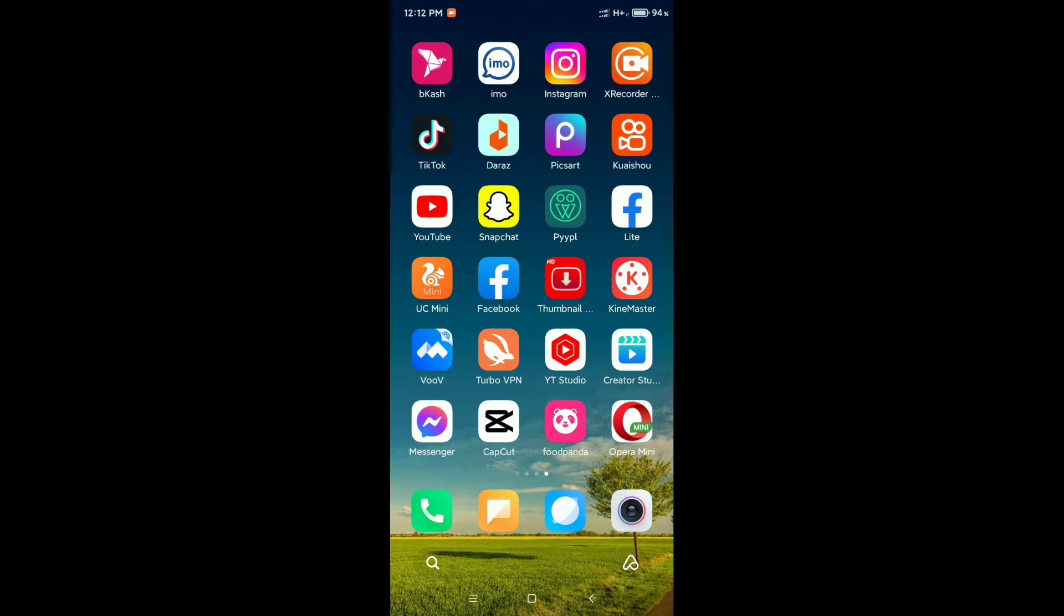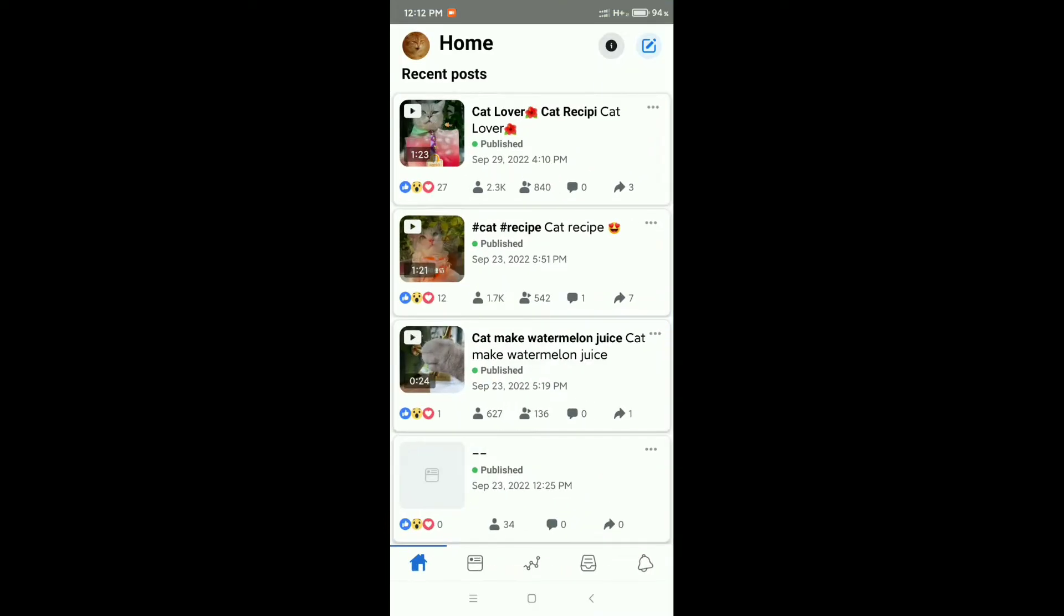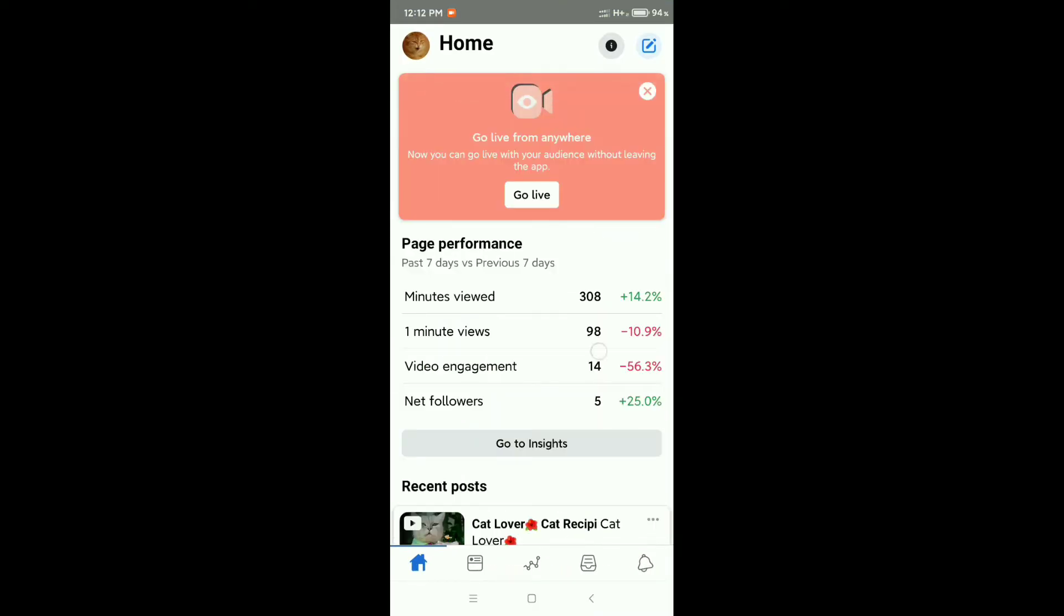First, you need to download Creator Studio, then log in with your Facebook Gmail and password. Open your Creator Studio. Now here you can see this is my Facebook page.